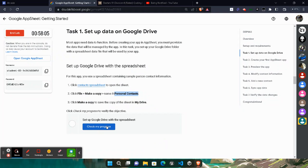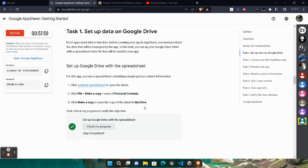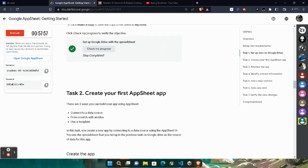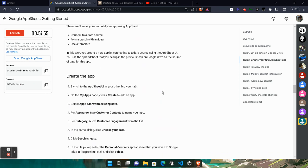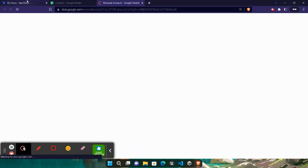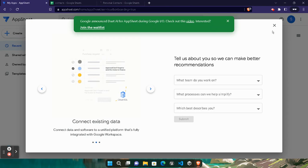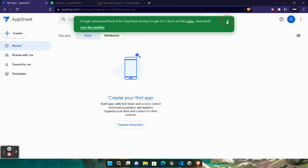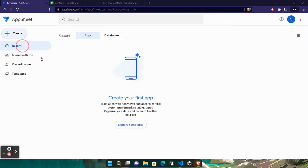Come back to the lab, click Check My Progress and you will get the green tick for sure. It may show some latency — don't worry. You can see we get the green tick. Scroll down to the next task. We need to create an app in the AppSheet UI. Scroll down, come back to the console, and open AppSheet. Click on it.